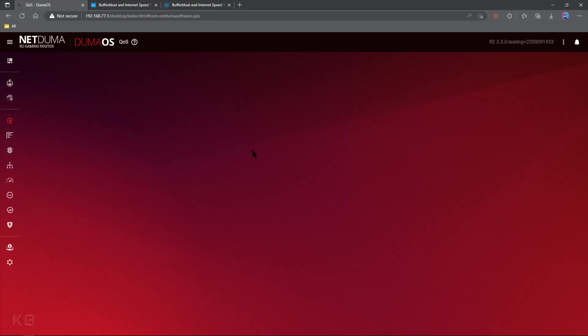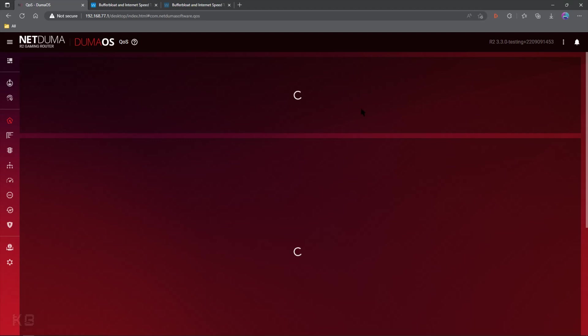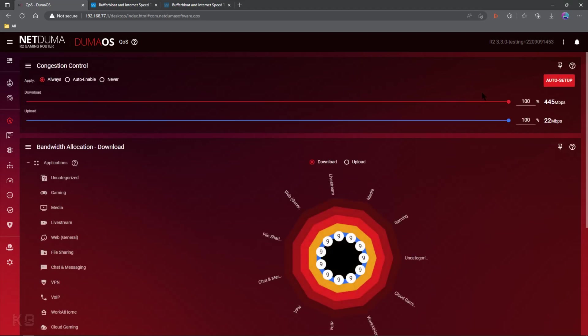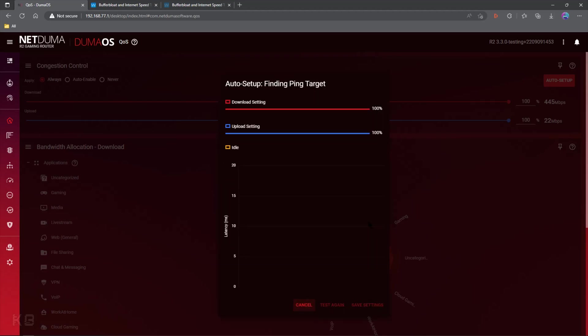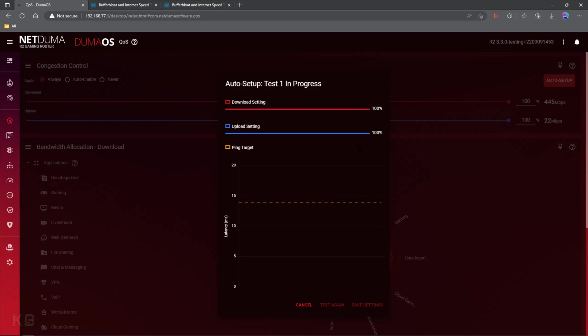Now, one of the cool new things that's been put into Duma OS is Auto Setup. Not everybody has Auto Setup currently. If you don't, don't worry, it should show up in an upcoming firmware. Essentially, Auto Setup will automatically look at your ping and your bandwidth and adjust both the download and upload based on your network, taking away all the guesswork, or at least most of it. You may have to adjust a little bit here and there.